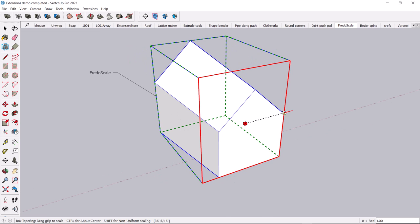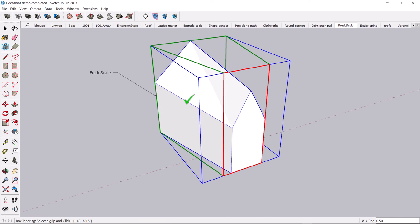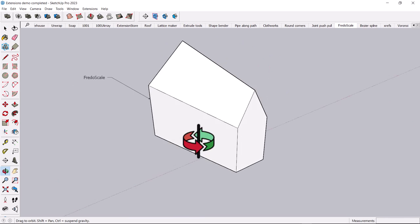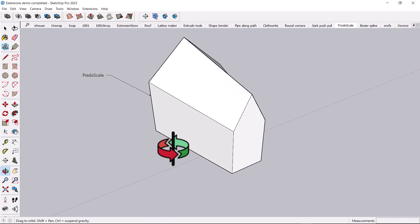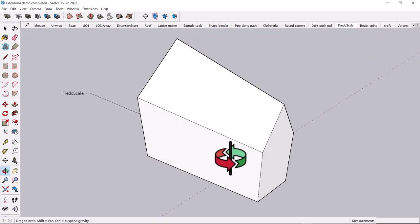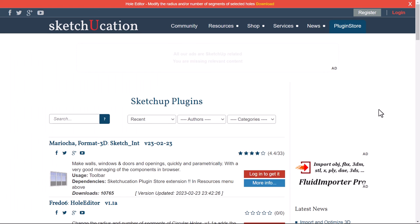And it's just so interesting, all the things that you can do. You can create geometry, which you could do otherwise. But absolutely, Fredo Scale allows you to do it a lot faster. So hopefully that gives you a good idea of some of the ways that you can extend the basic functionality of SketchUp.